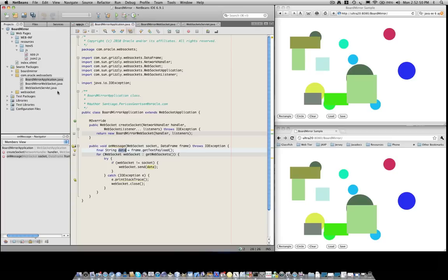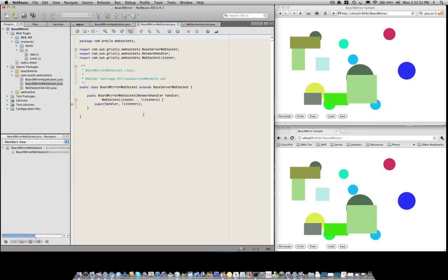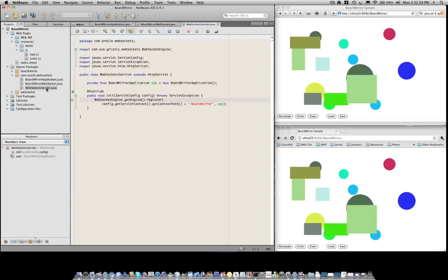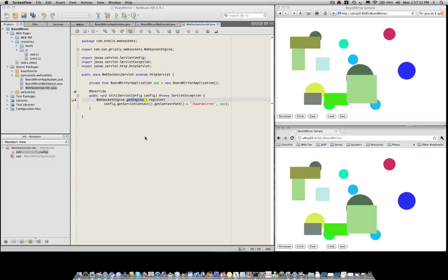Our BoardMirror WebSocket class is nothing special. It just extends a base server WebSocket. And finally, the WebSocket servlet class that we have in our application is simply used to register this application in the WebSocket engine. And that concludes the presentation of the BoardMirror application.